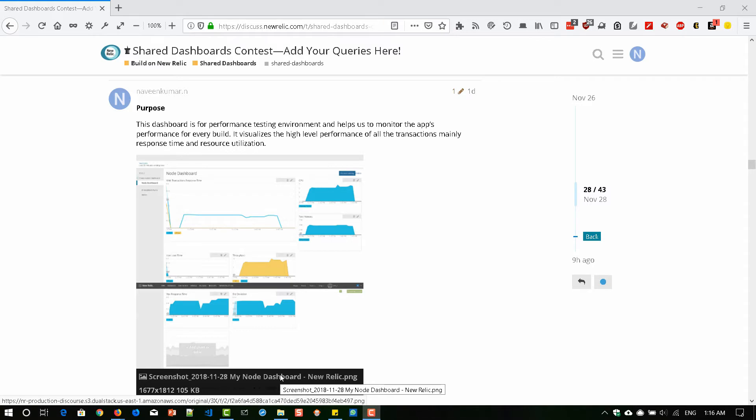As I mentioned, I've posted my dashboard in the New Relic discussion forum. You can see it on the screen, and the link is in the description. This is a very simple dashboard I created to monitor my Node.js app.